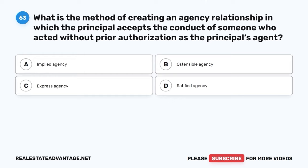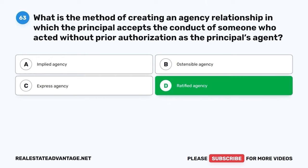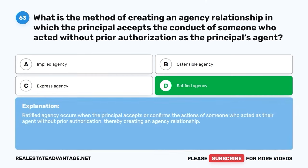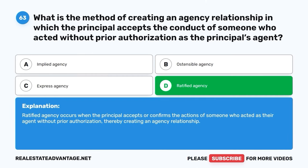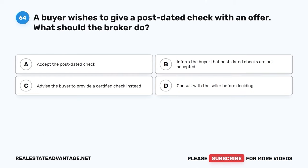Question 63. What is the method of creating an agency relationship in which the principal accepts the conduct of someone who acted without prior authorization as the principal's agent? A. Implied agency. B. Ostensible agency. C. Express agency. D. Ratified agency. The correct answer is D: Ratified agency. Ratified agency occurs when the principal accepts or confirms the actions of someone who acted as their agent without prior authorization, thereby creating an agency relationship.